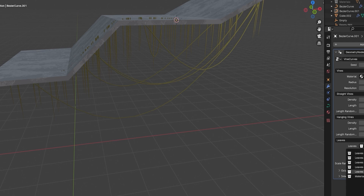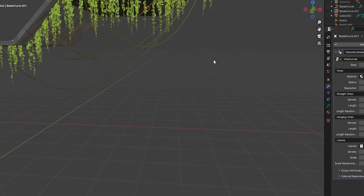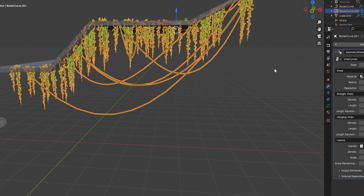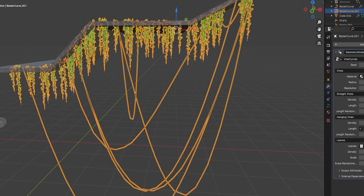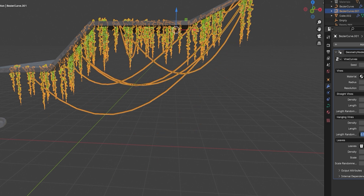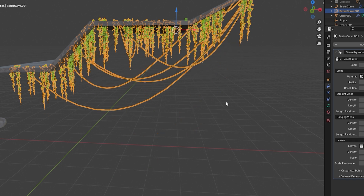Let's bring in our leaves. I've got all these collections I've made for you — I'm going to use the first one and put the density on something like 100. Hey presto, you've actually got your vines in there. Now we can come in and increase the hanging vines — increase the length of these however long we want them. Let's put it on 0.5, and let's also increase the length randomness to 0.2.